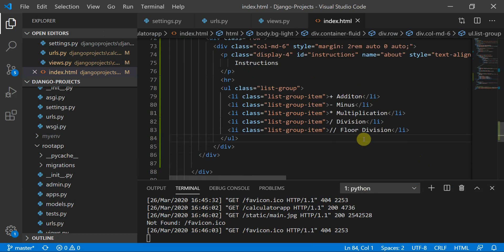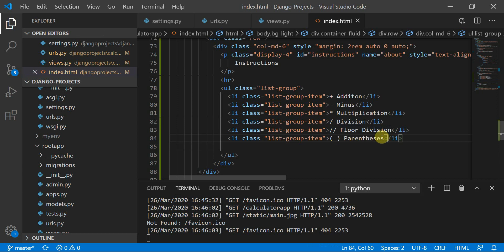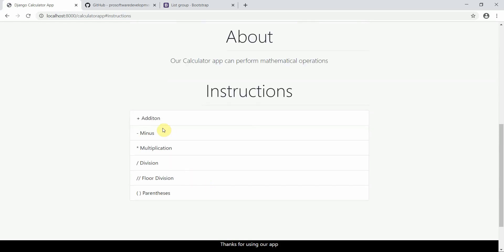We've now defined instructions for plus, minus, multiplication, division, and floor division. We can also add parentheses — parentheses are used to define priority, so if you want to evaluate a part of the expression first, you wrap it in parentheses. After refreshing, the instructions list looks good.